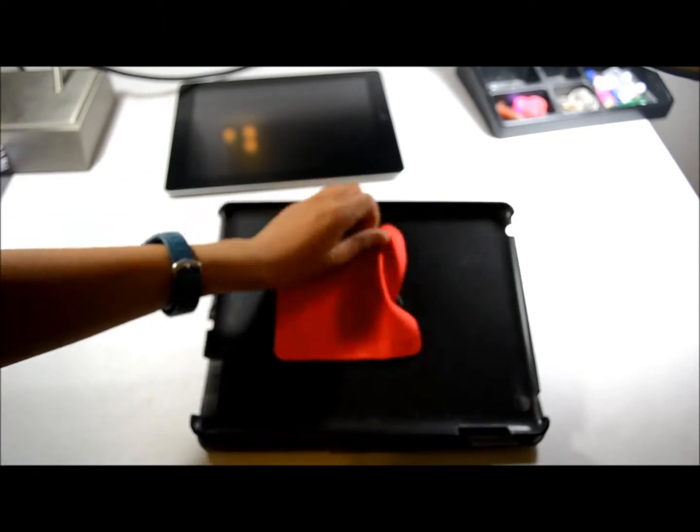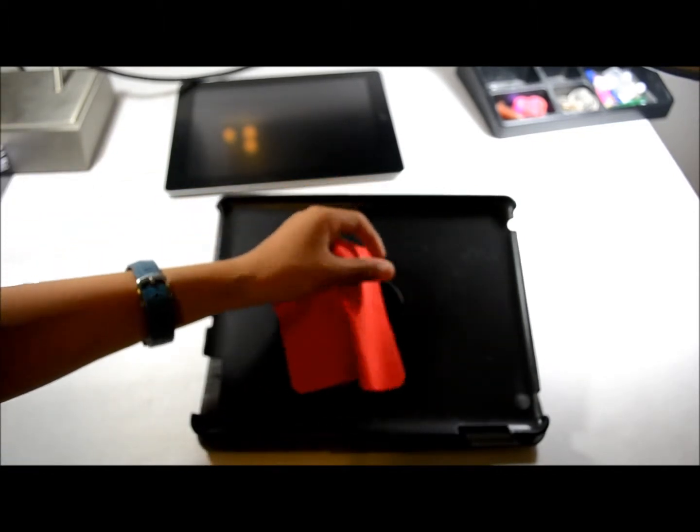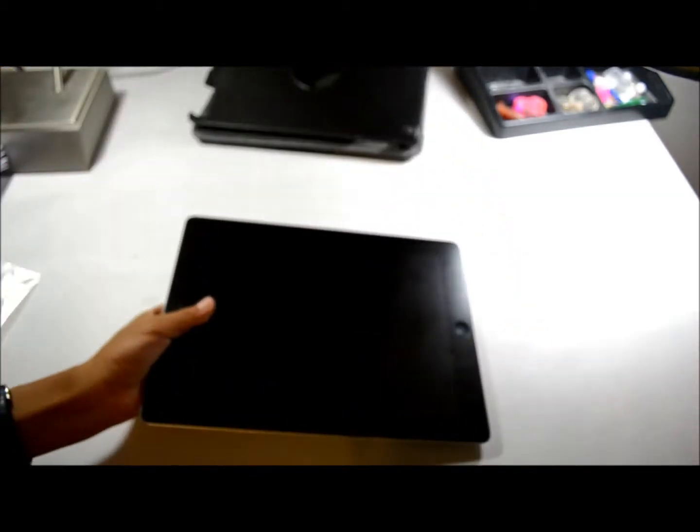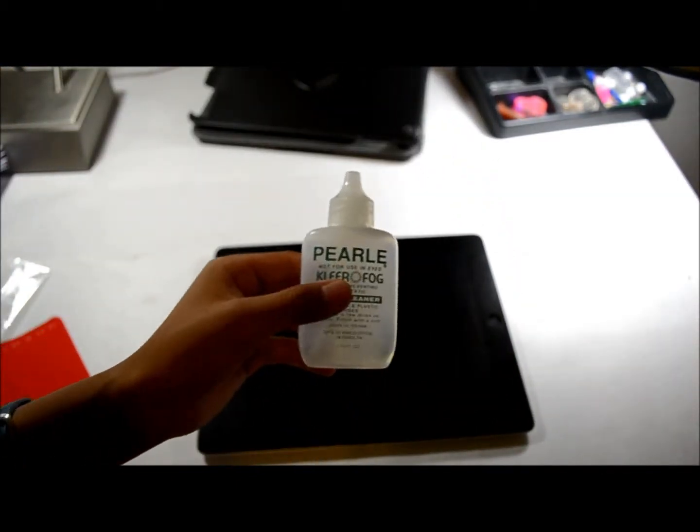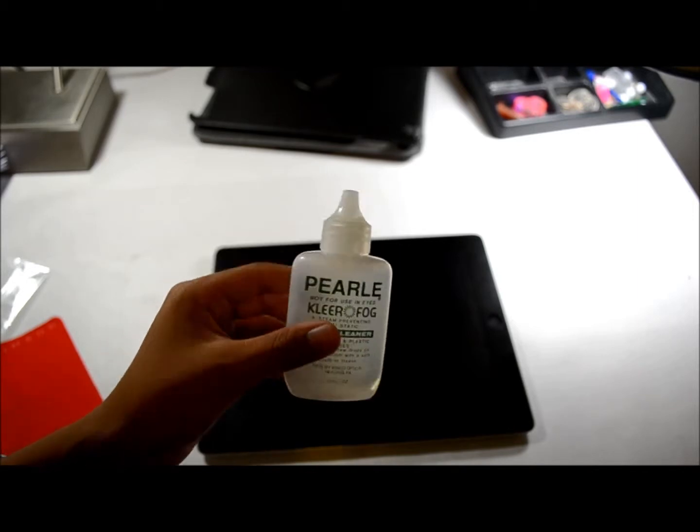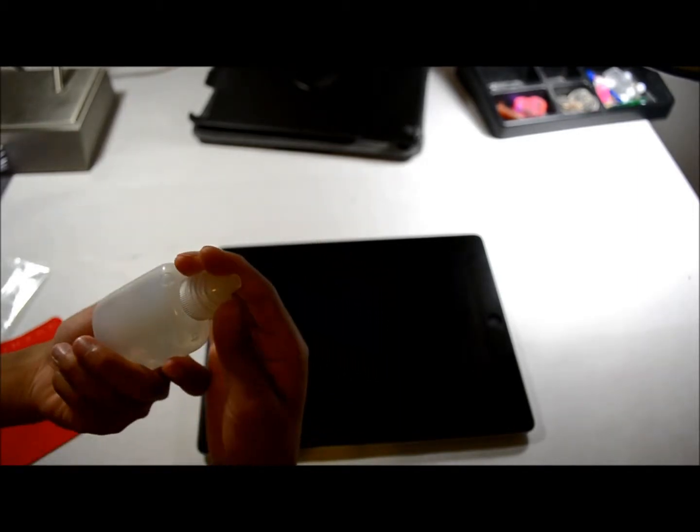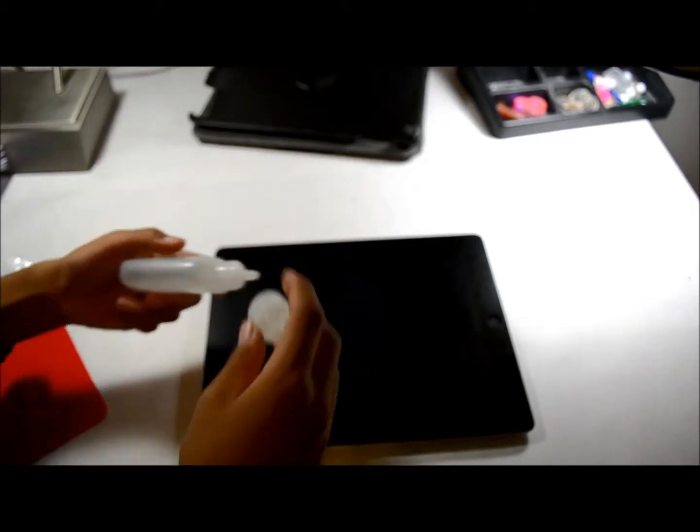It's a reddish, orangish, slash brownish in my opinion. It's really nice, it's soft, and it's a microfiber cloth. I'm going to clean it right now. I have Pearl Clear Fog screen cleaner solution. I'm going to put it right on.